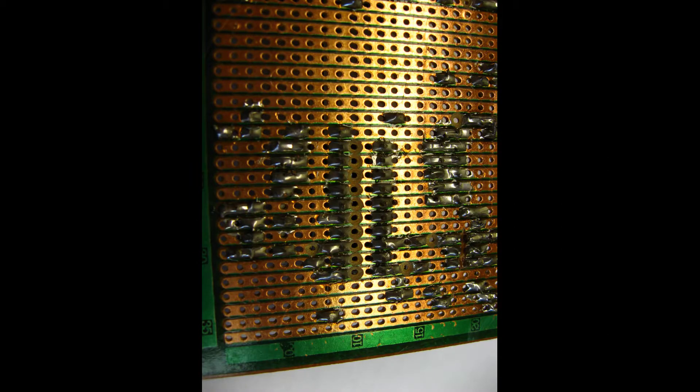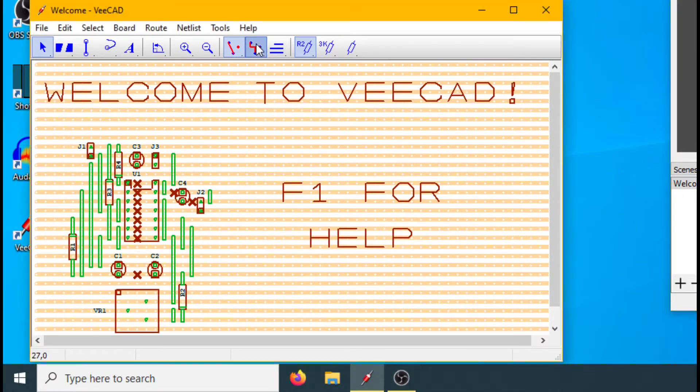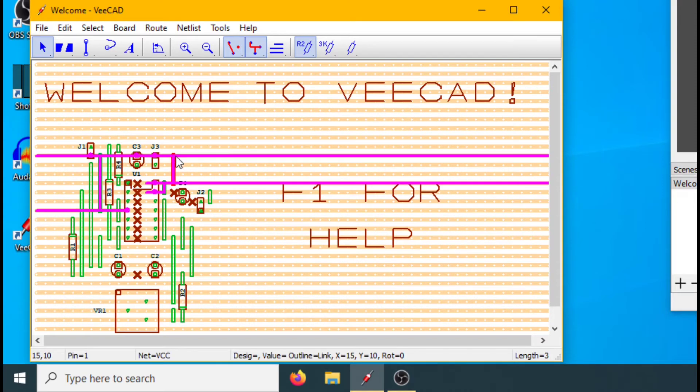Some of the copper tracks are cut. We lay out the board on VCAD and cut tracks.